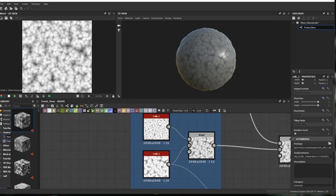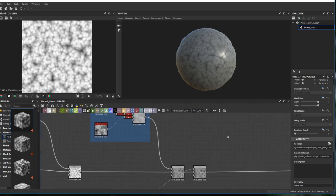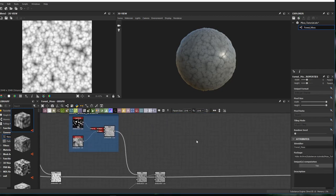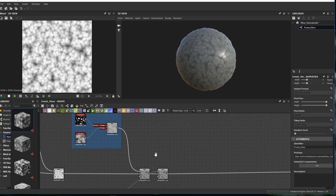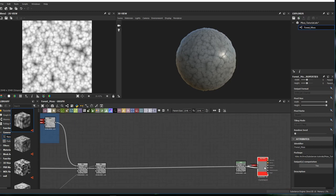Hello gang, welcome back. Let's continue this material. We reached the step where we have all the heights of the material and now we need to start the creation of the albedo map and make the roughness map.